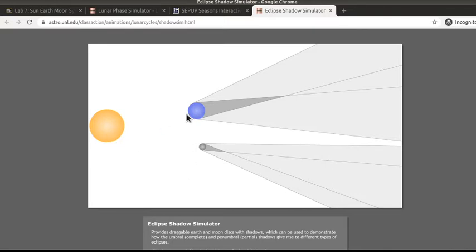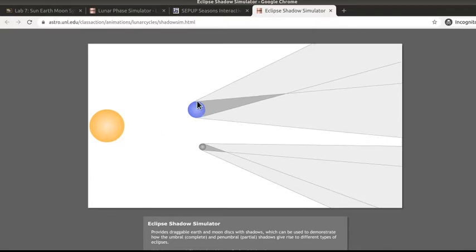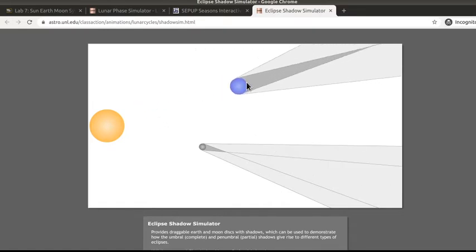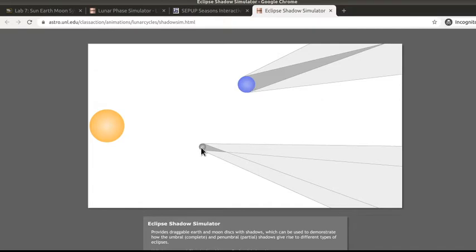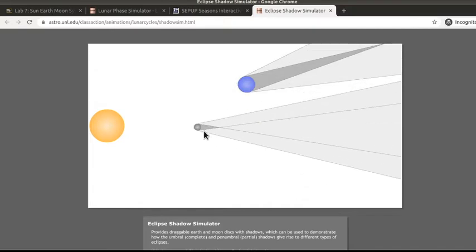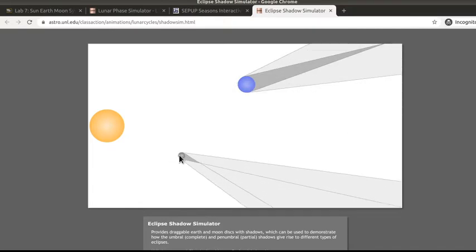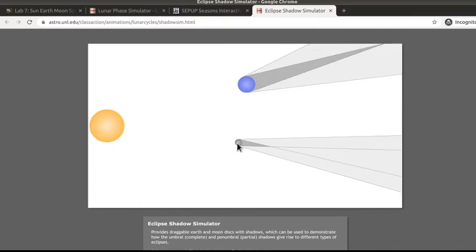In this particular interactive, you're allowed to move the Earth, which is shown as the big blue ball, and the Moon, which is shown as the smaller gray ball. This is your Sun over here, and these are your shadows of the two objects.